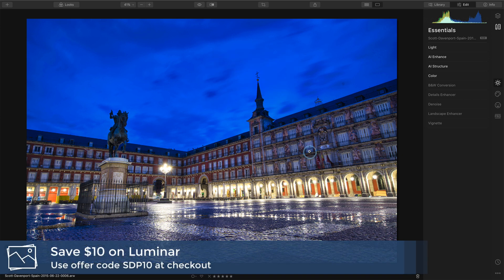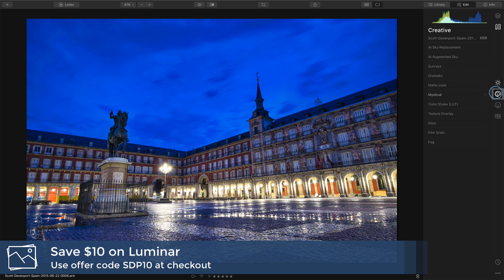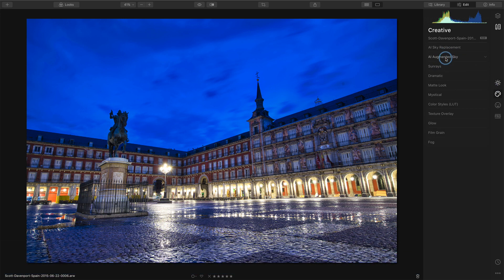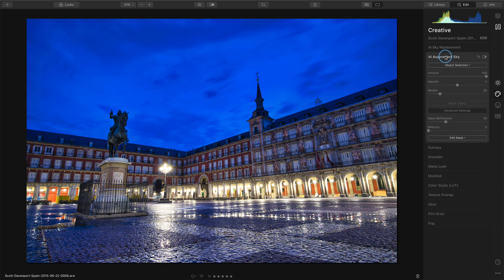And so here I have a photo. I've done my basic edits on it, a few things in the essentials area. Over in the creative toolset, we have a new tool called AI Augmented Sky. We'll open that up there.